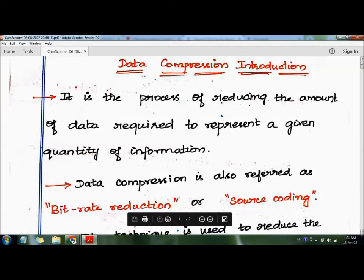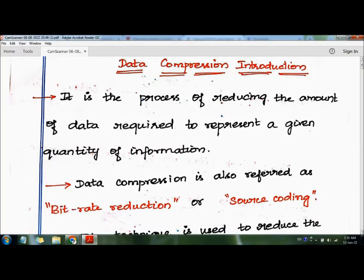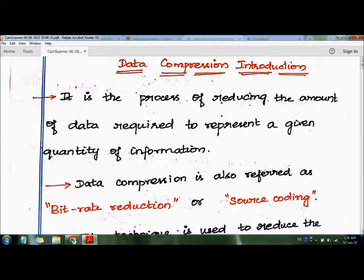In this video we are going to see the topic of data compression. Data compression is the process of reducing the amount of data required to represent a given quantity of information. By using data compression, the number of bits sent over the network is reduced.